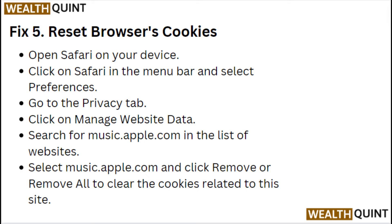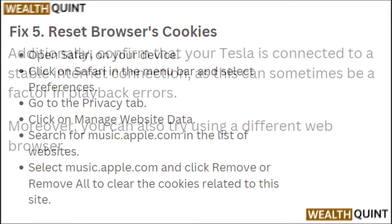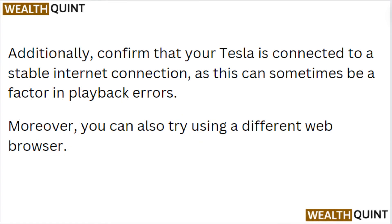Fix 5: Reset Browser Cookies. Open Safari on your device, click on Safari in the menu bar and select Preferences. Go to the Privacy tab and click on Manage Website Data. Search for Music.Apple.com in the list of websites, select it and click Remove or Remove All to clear the cookie related to this site. Additionally, confirm your Tesla is connected to a stable internet connection, as this can sometimes be a factor in playback errors. You can also try using a different web browser.